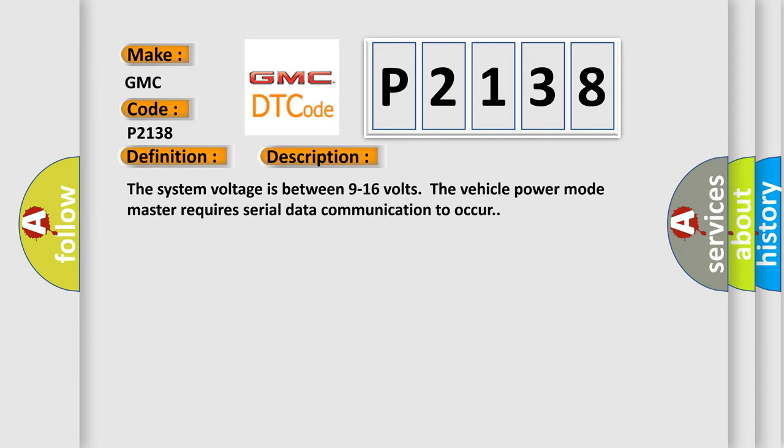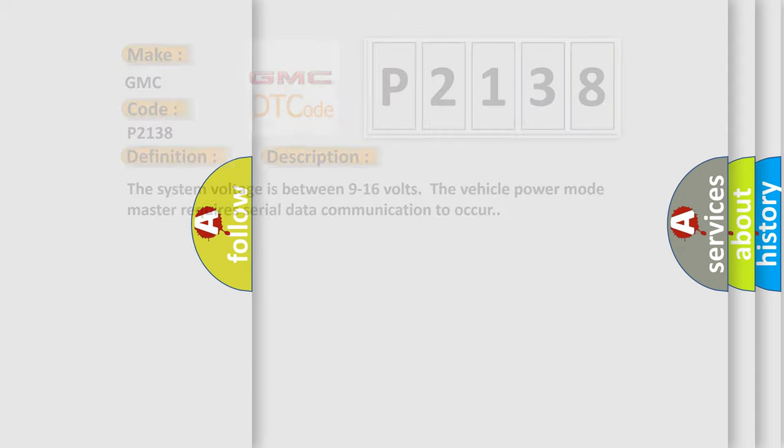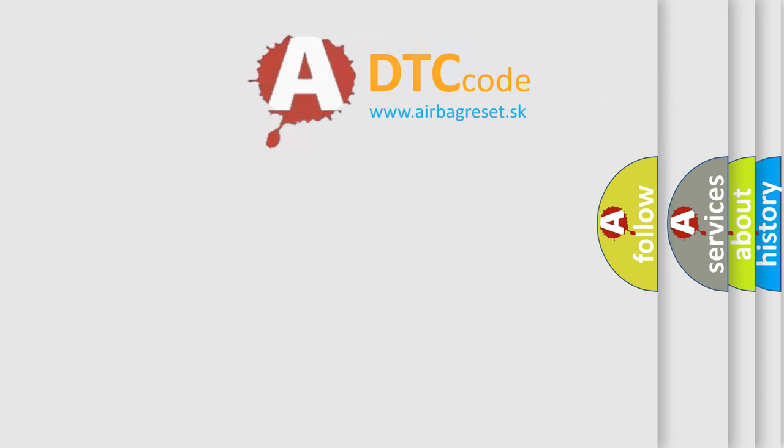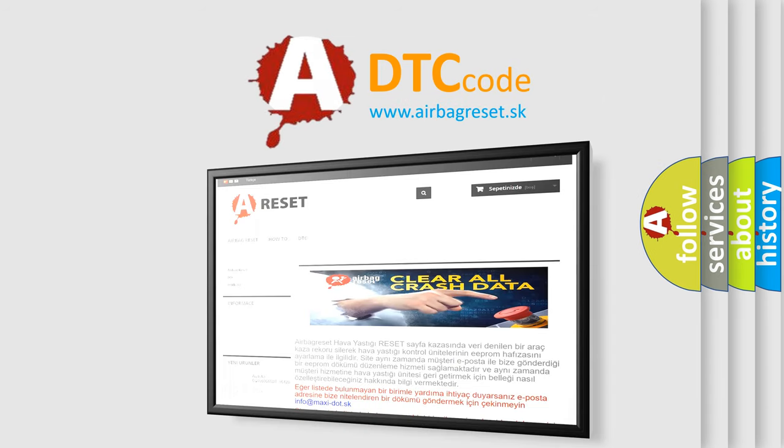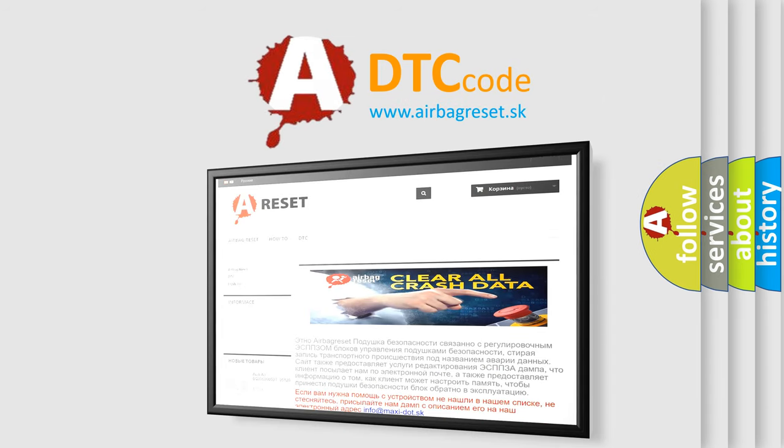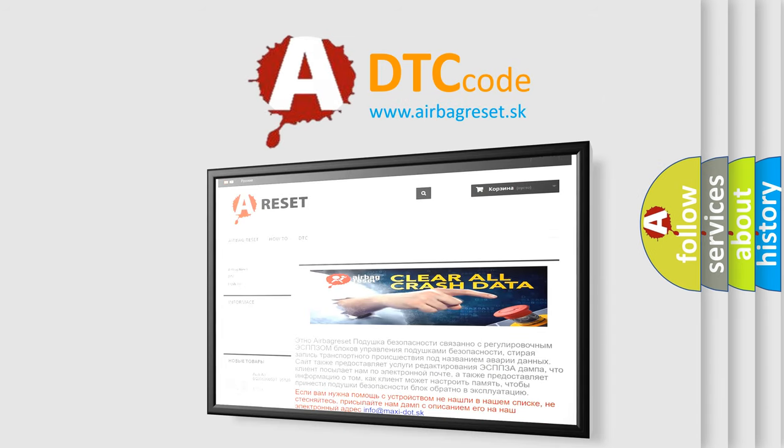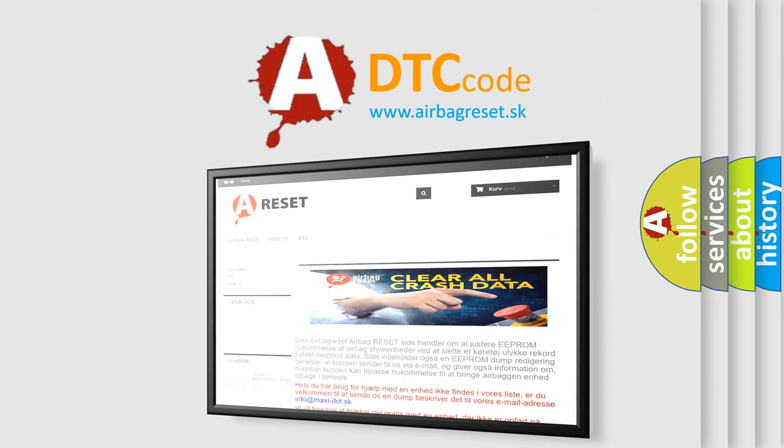The Airbag Reset website aims to provide information in 52 languages. Thank you for your attention and stay tuned for the next video.